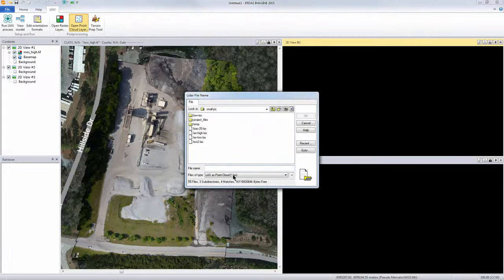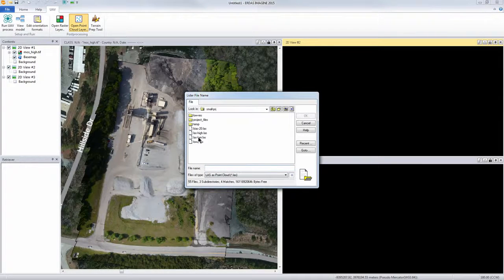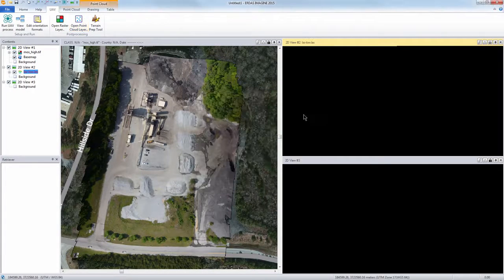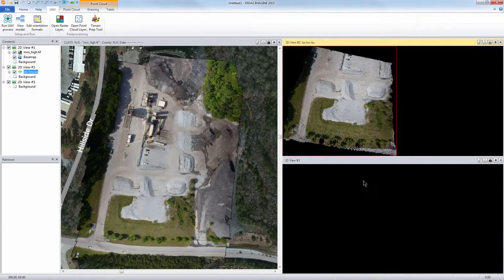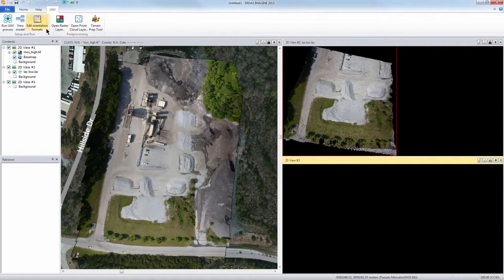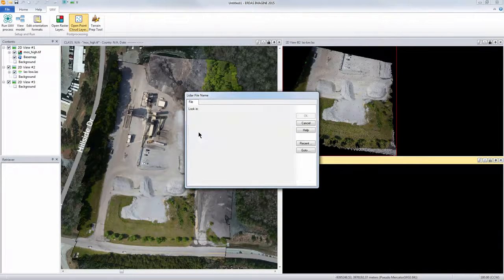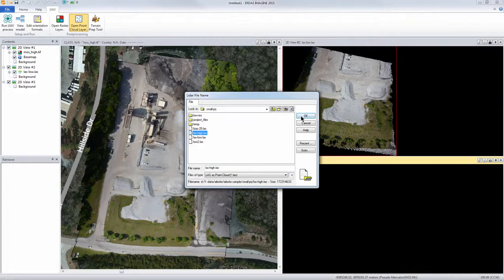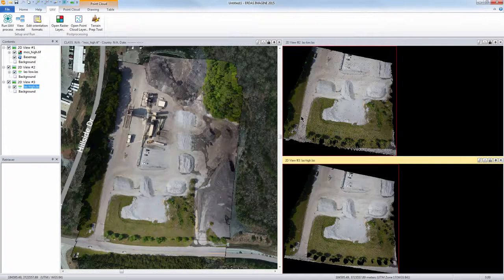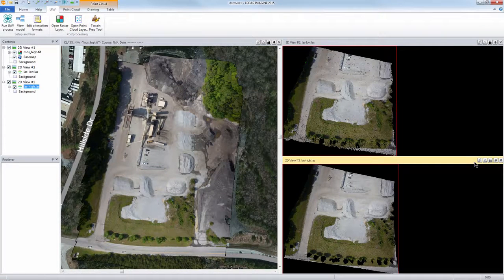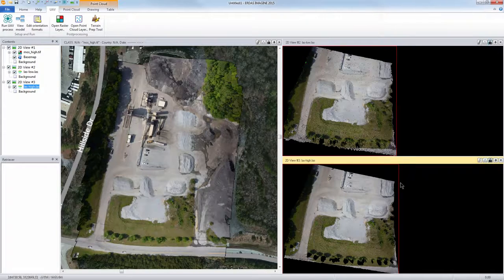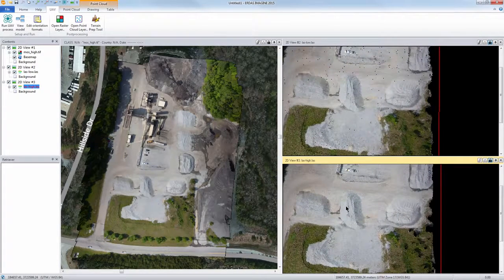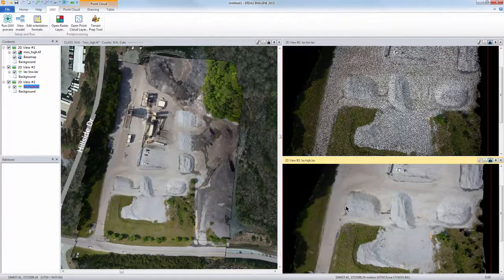So open point layer. I have a low resolution LAS file and then I also have a higher resolution LAS file just so we can kind of see the differences between them. You can probably see a little bit more detail obviously in the high resolution.